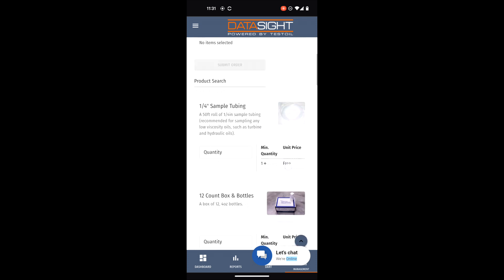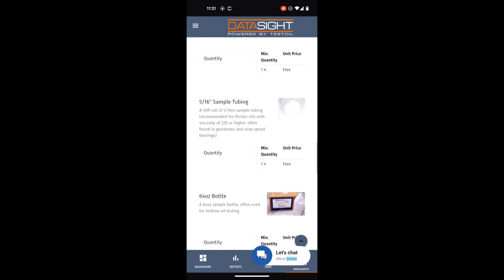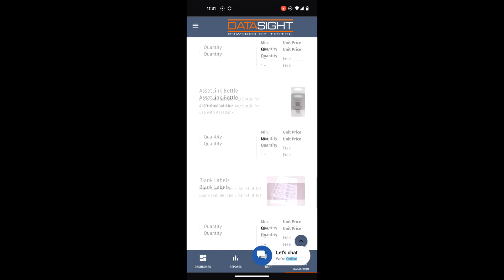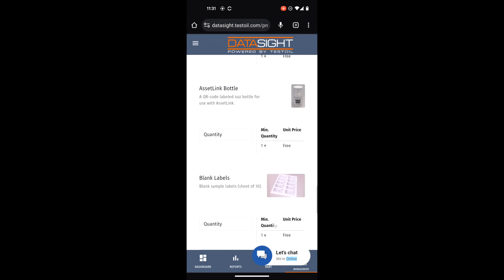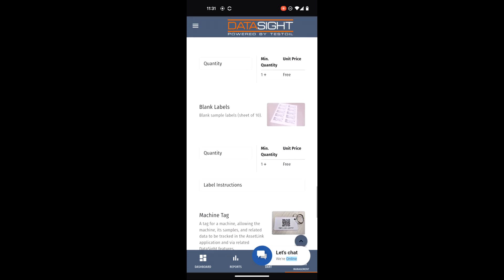QR-coded AssetLink labels can be ordered at no cost through your DataSite program portal.